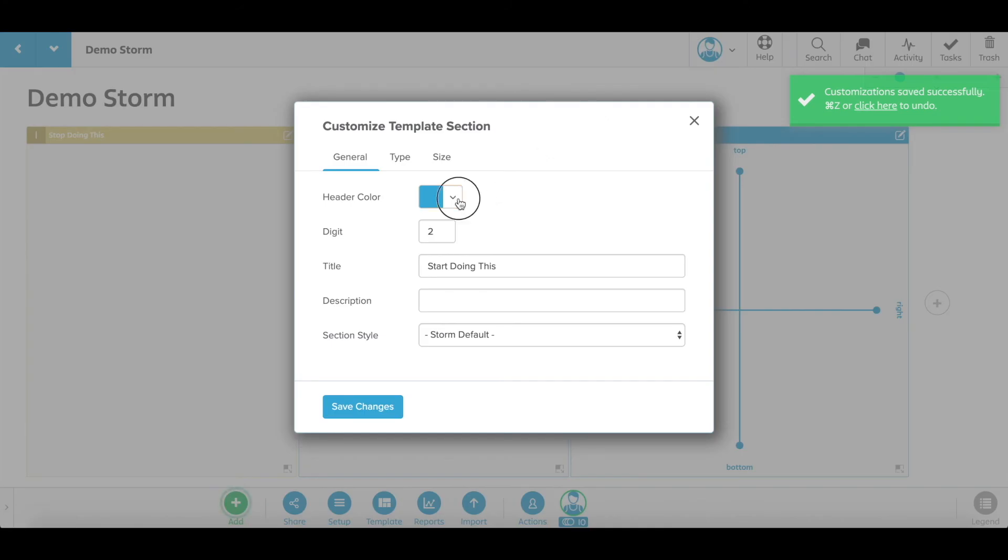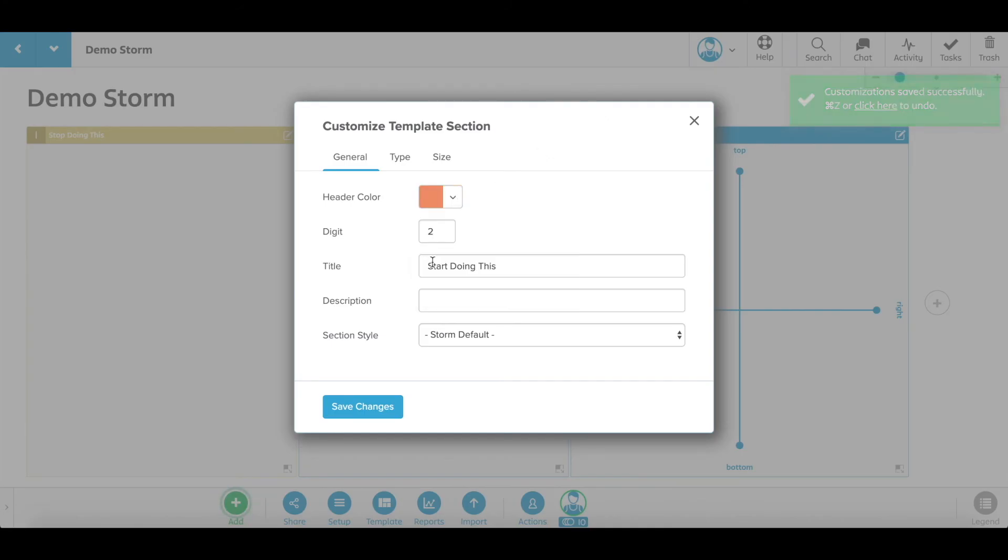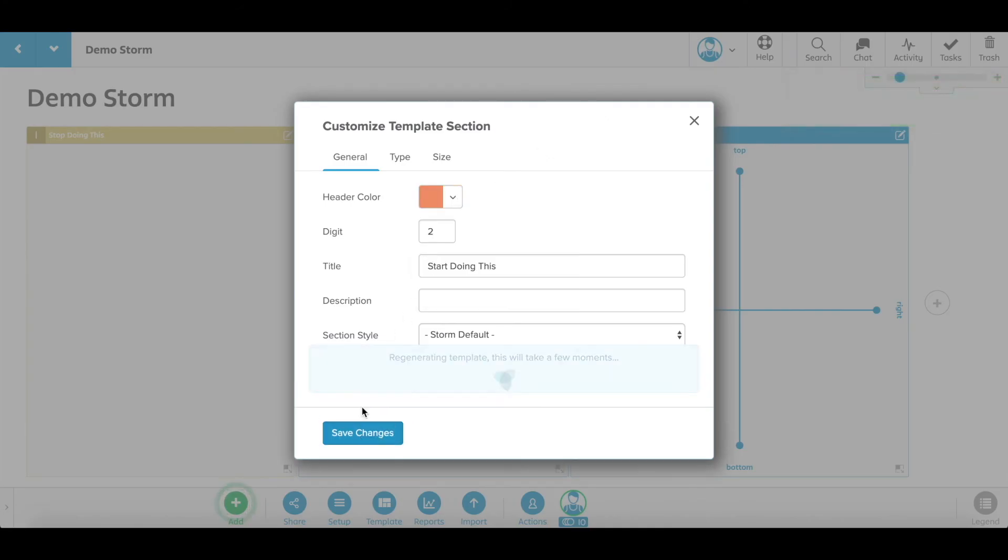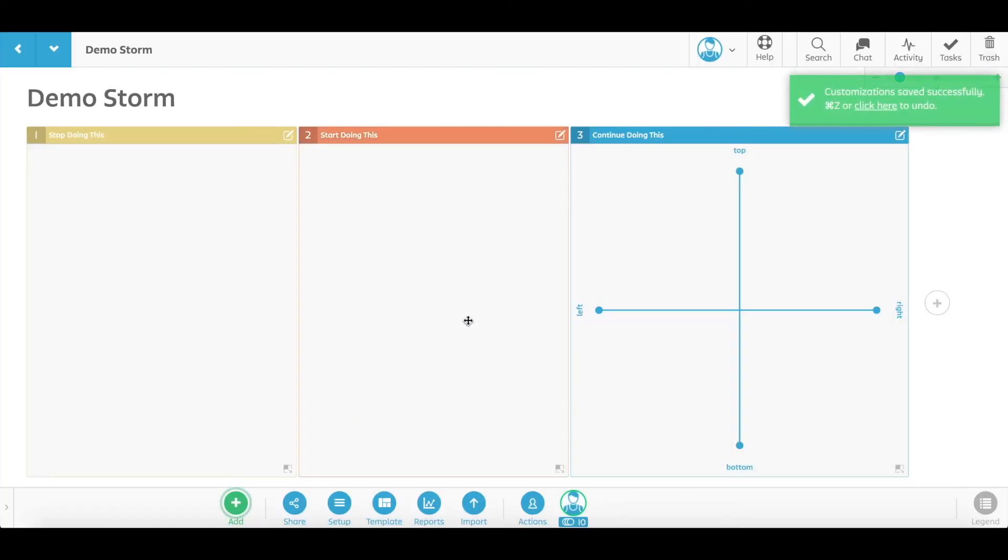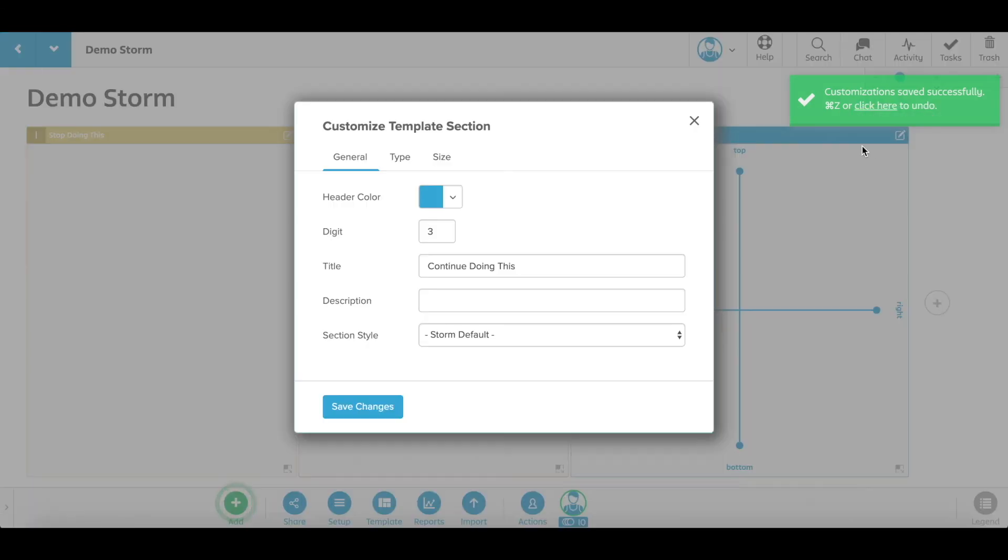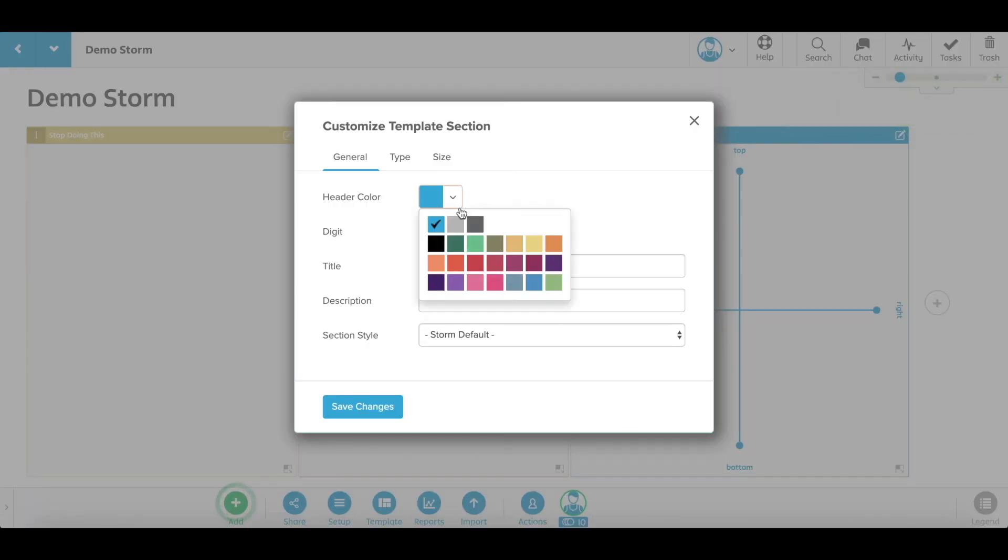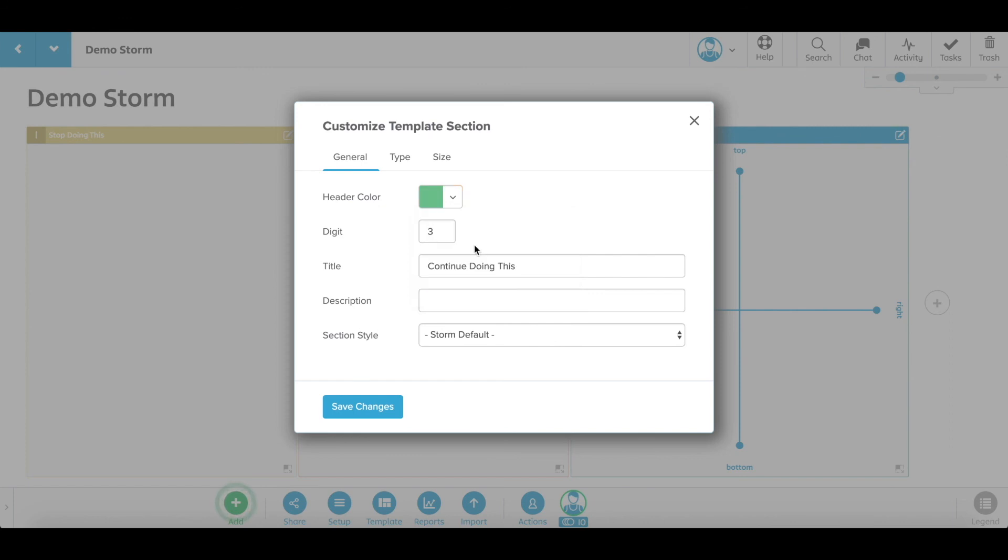You can match your sticky notes to your section color or use colors to help organize your content, identify different projects, and more. If you choose full color, the background of your section will fill with the color that you choose.